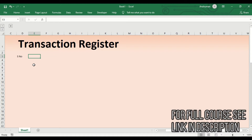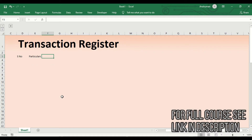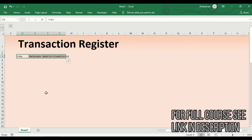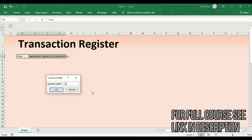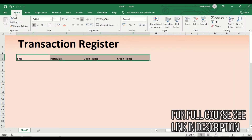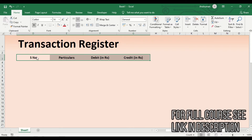We add the heading 'Particulars' for what the expense is made for or income is received. Then 'Debit in Rupees' and 'Credit' as well. All four headings are now prepared. Select them, press Alt+H to apply blue fill, give them a width of 25, make them bold, add some height to the row, increase text size, and center-align them.